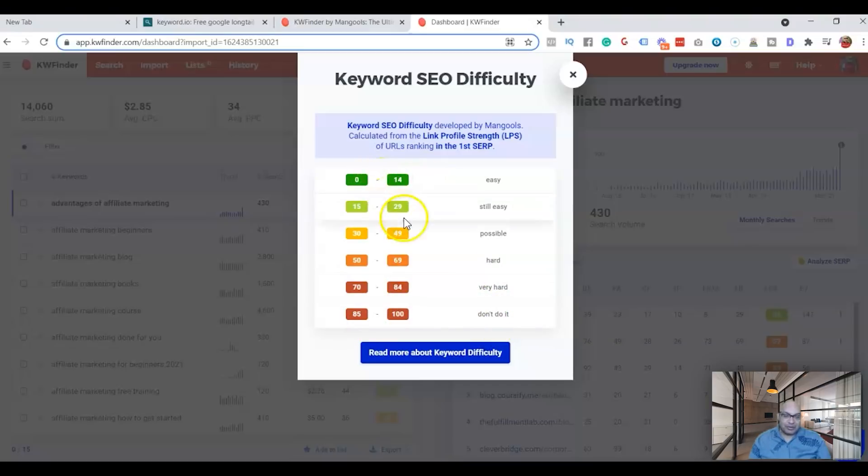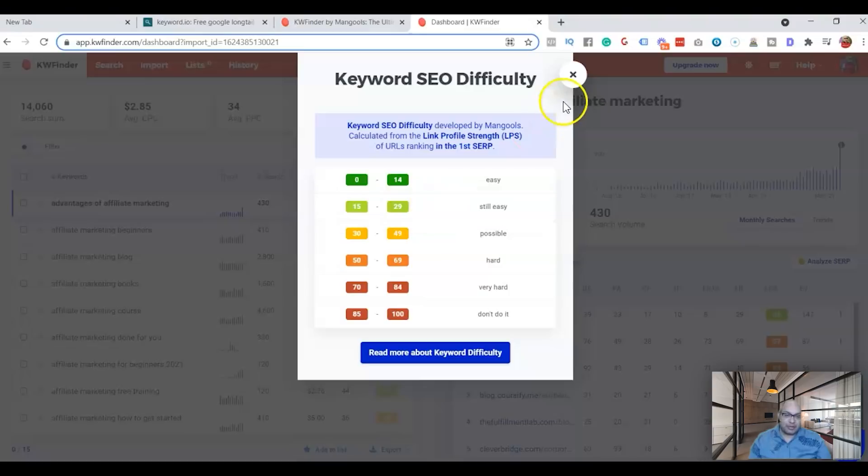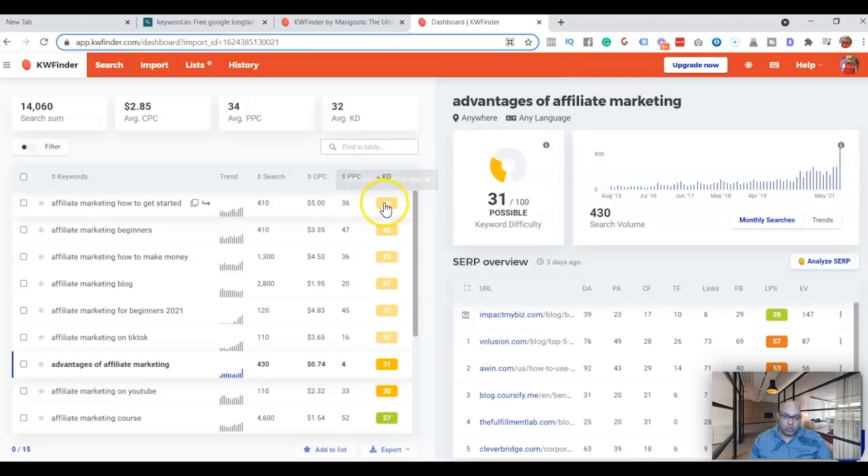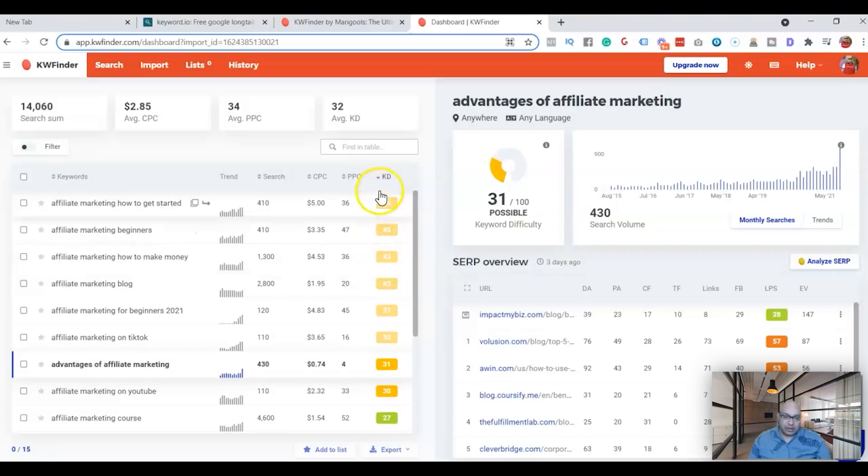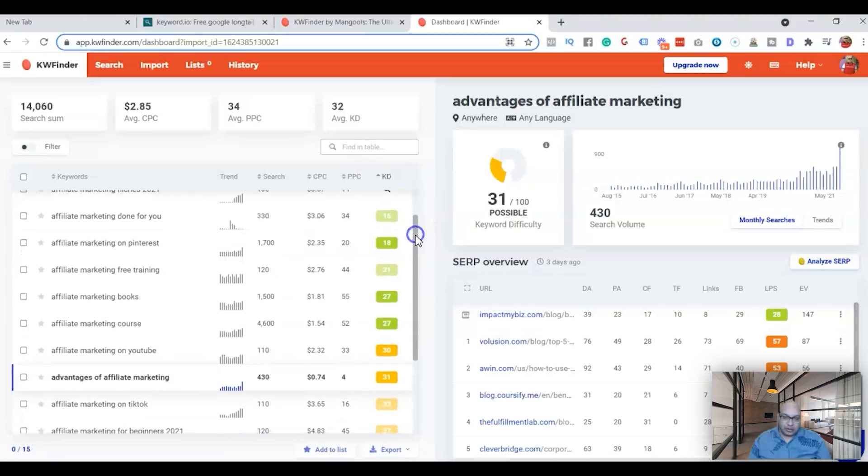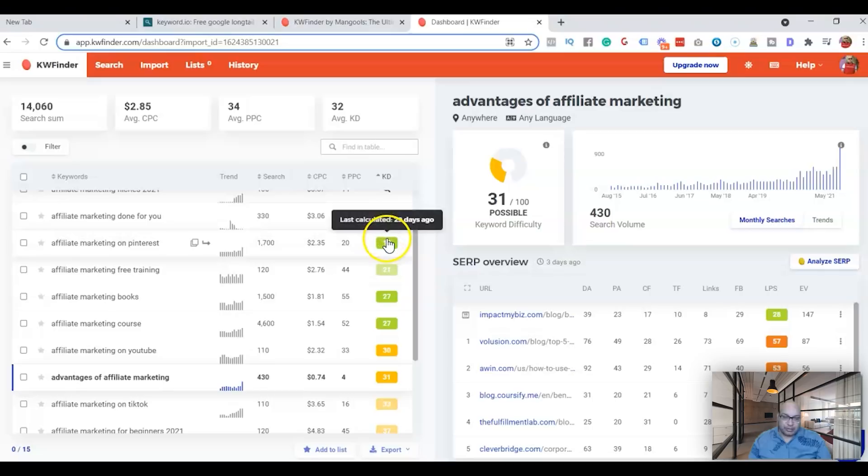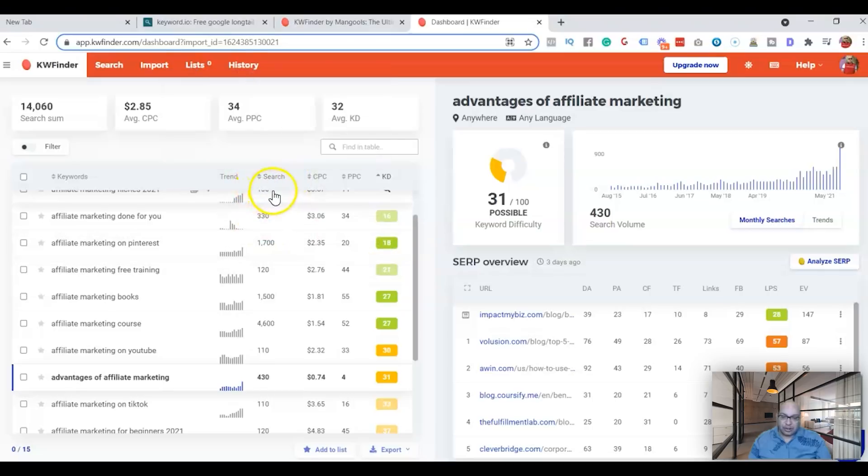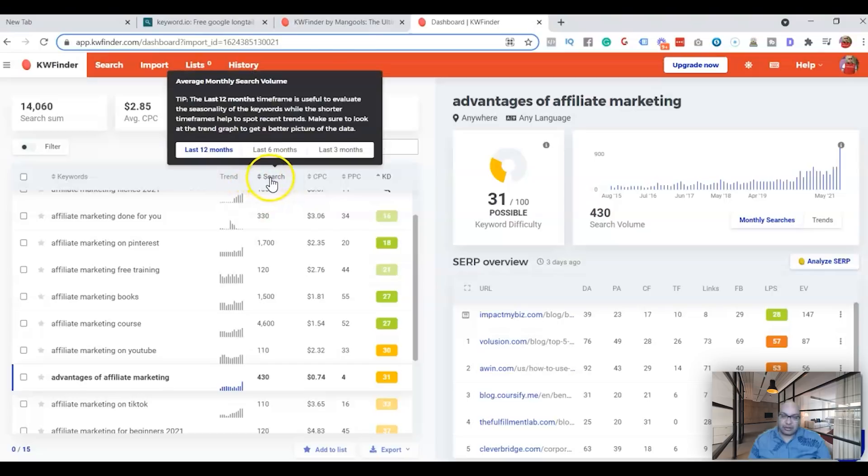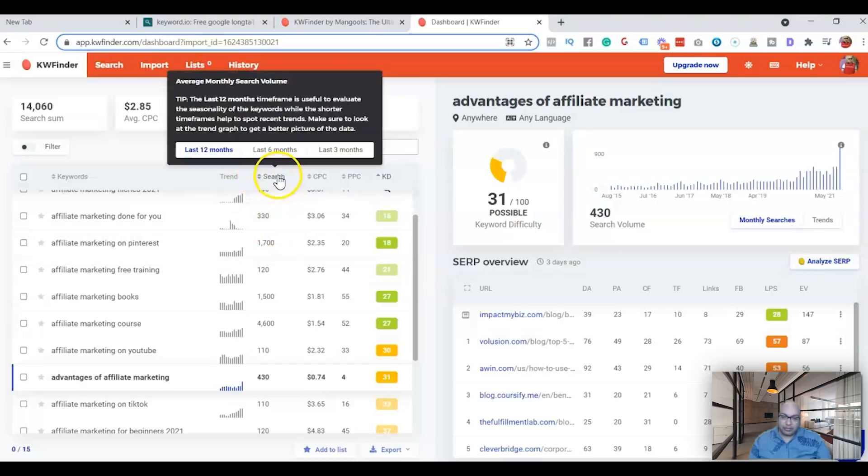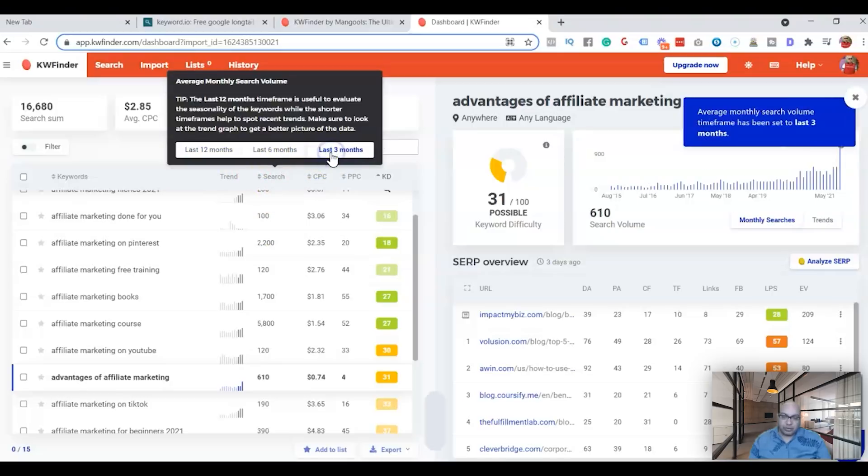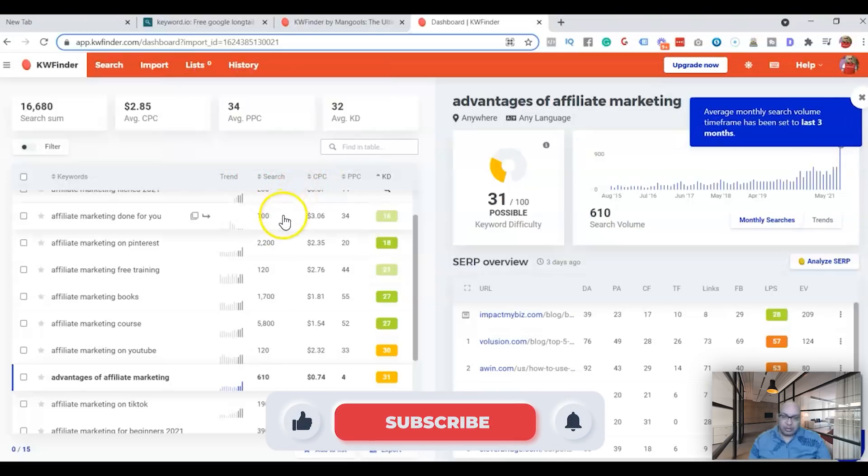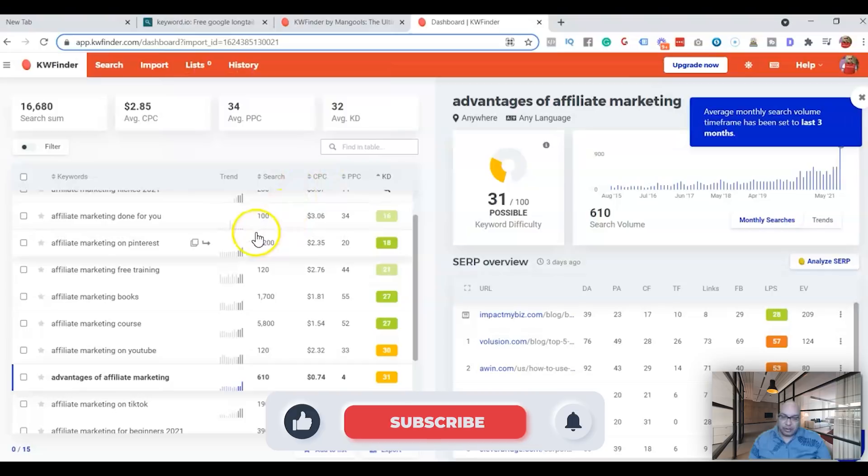We're gonna look at from zero to 30, it's easy to rank, and you can get a lot of traffic. So these ones are hard, so we'll just skip those. And these ones are easy, you can see the keyword here, and these are the searches that you get in the last 12 months.